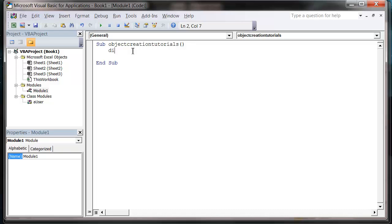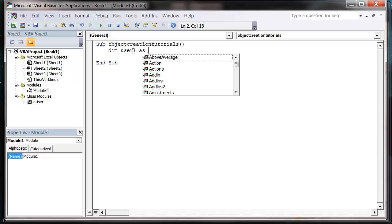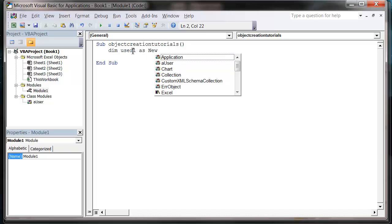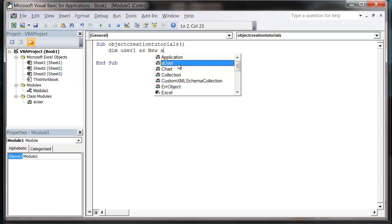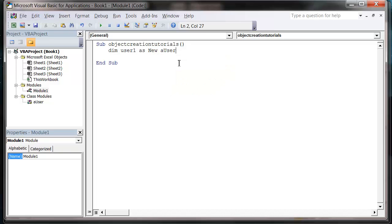So how you do it, it's just the same way you'd create a variable. So dim, and then whatever you want to call your object. So first user, or let's actually call them user1. And then as, and then put new. You put new. And then the, whatever you call your objects. Notice how it comes up in the drop down menu.